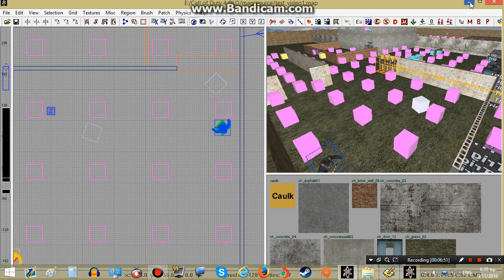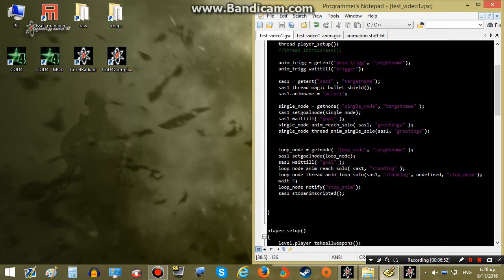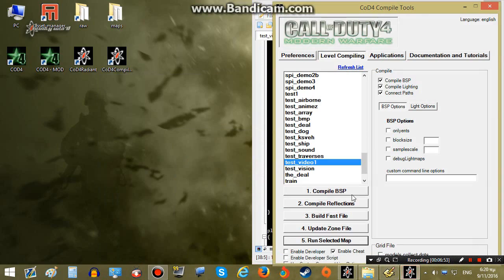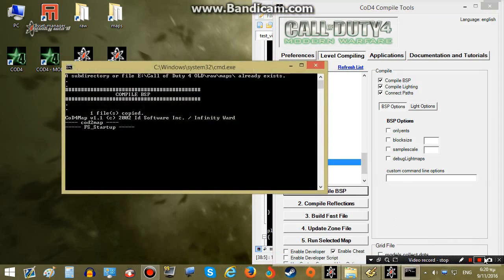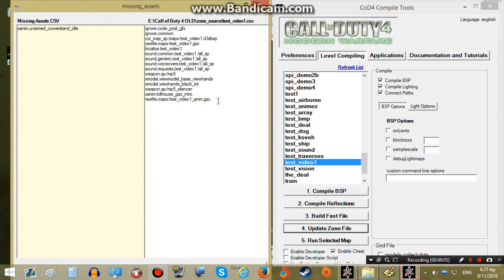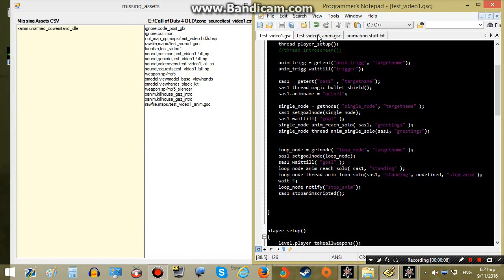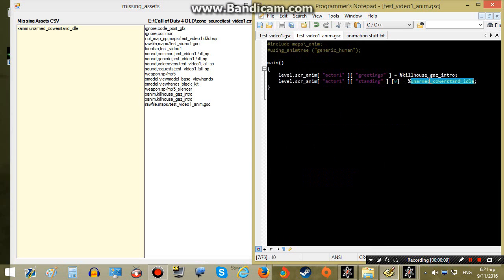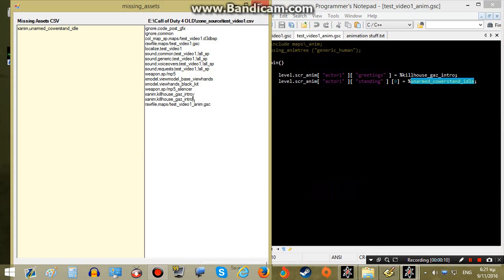Again, I will have to load the animation on our zone file. Let me get the name from the animation file.